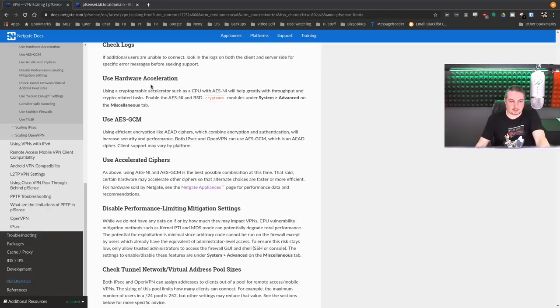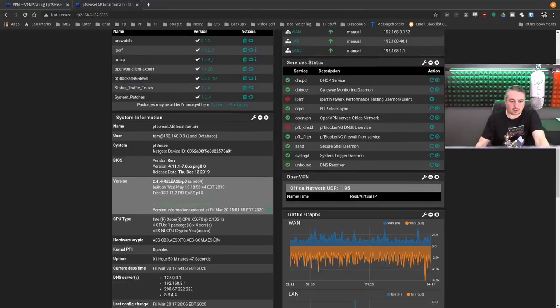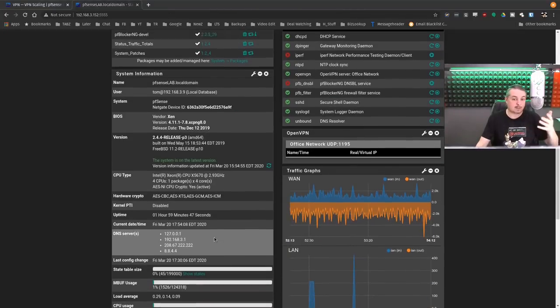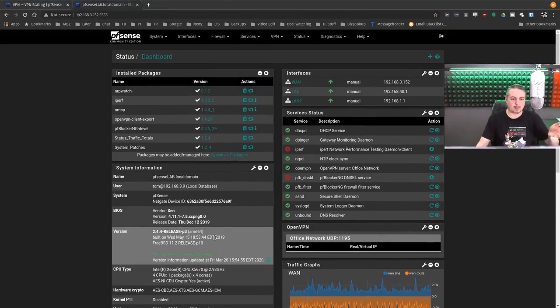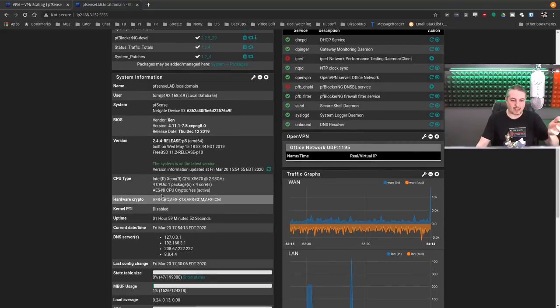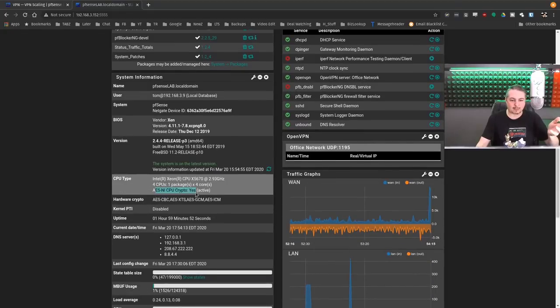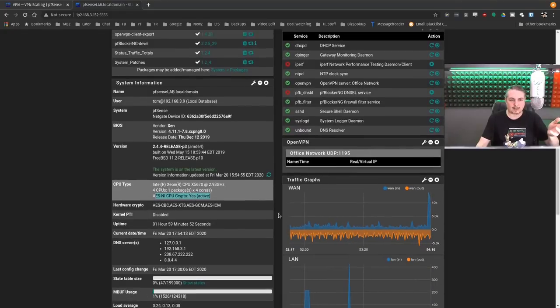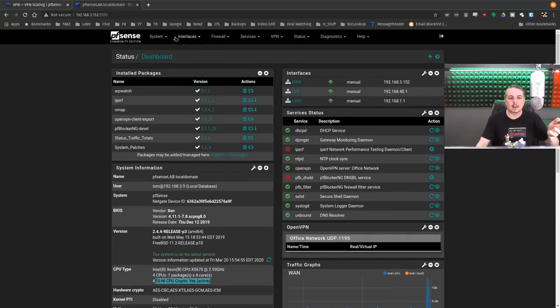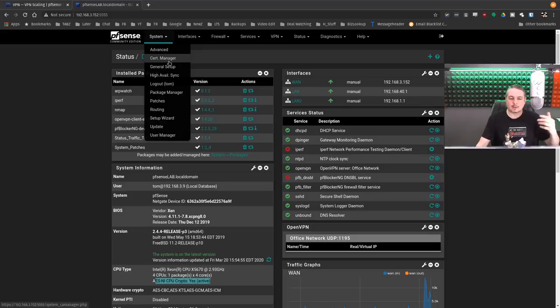Hardware acceleration. I'll show you where to turn this on, really simple to do. This hardware I'm using, this is my virtualized lab one, does have AES-NI crypto support, and yes it's active.